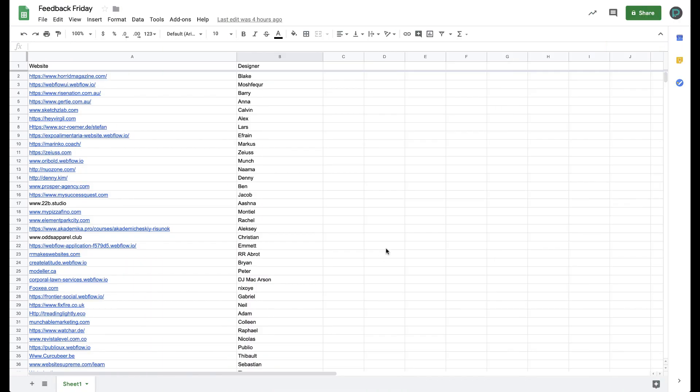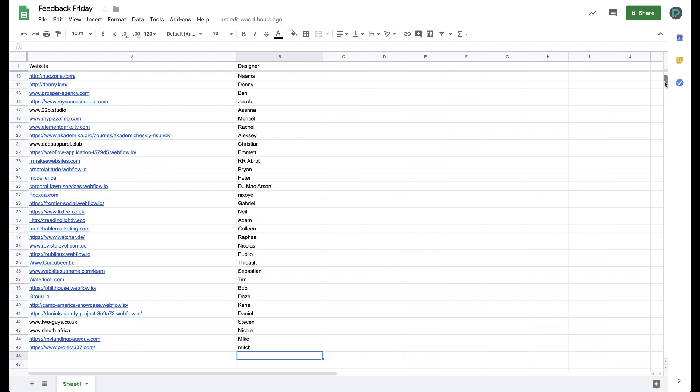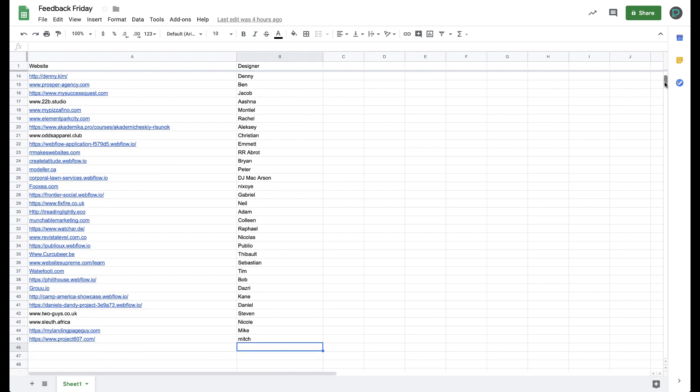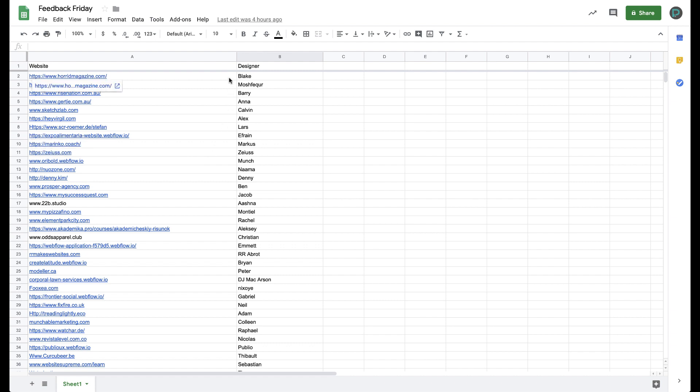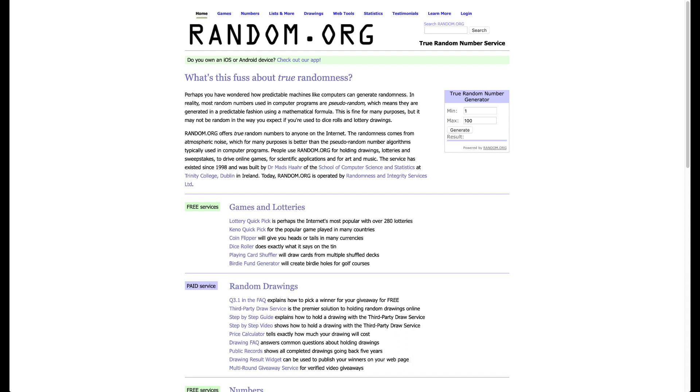Alright, so Feedback Friday, here's the first one. And thank you all so much for responding to my tweet and my Facebook post. I have 44 sites to go through. So I'm going to do two each week, and I'm going to randomly choose which two using random.org.